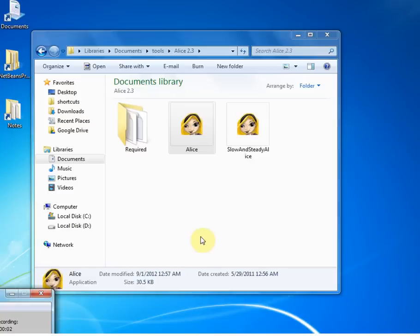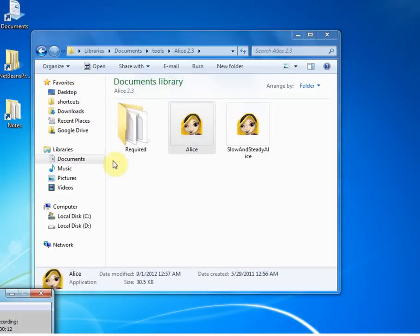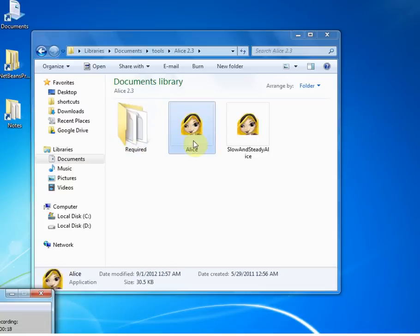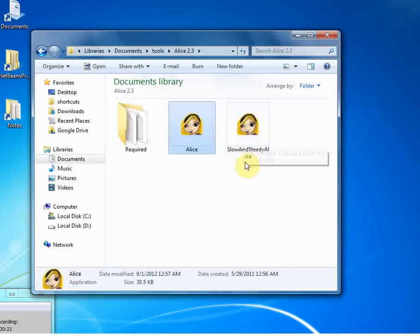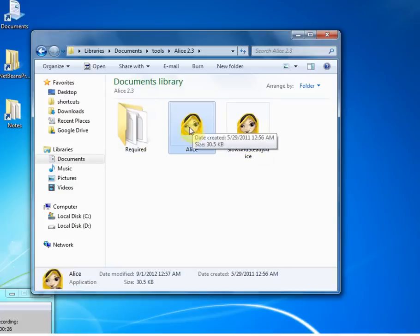Hello, welcome to Alice Tutorials. If you have downloaded the Alice tool from the alice.org website, once you extract it, it will look like this. It will have a required folder and Alice tool and Slow and Steady Alice application. So the two applications and one folder. This is what you need to click.